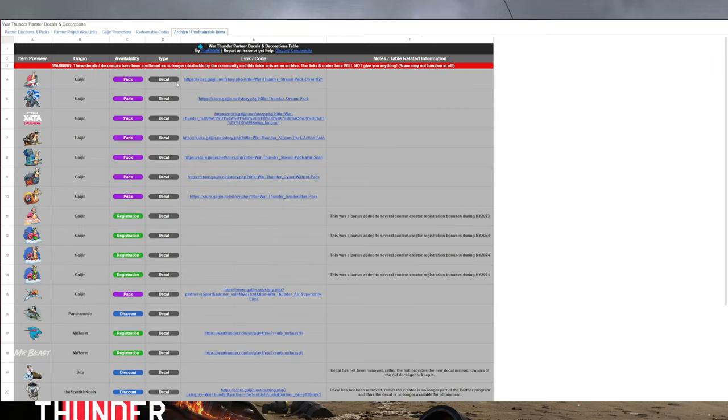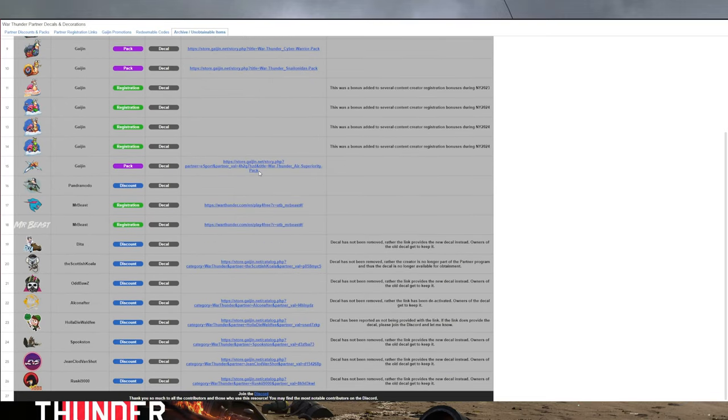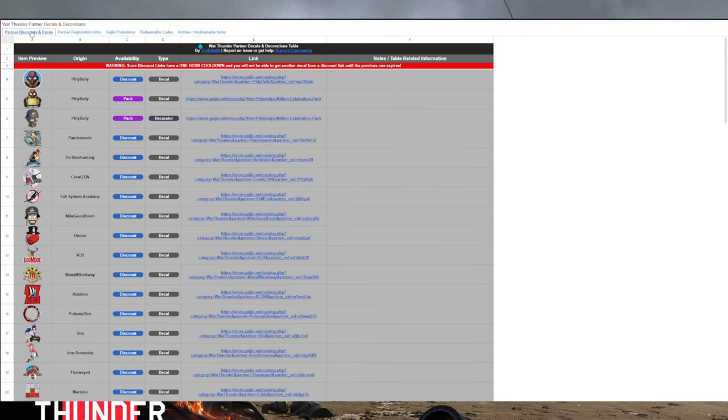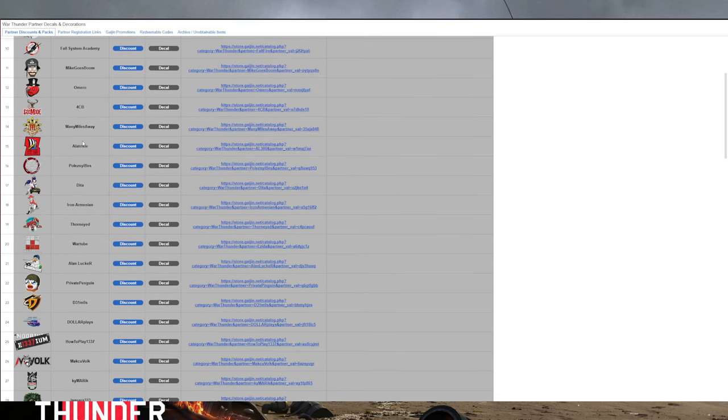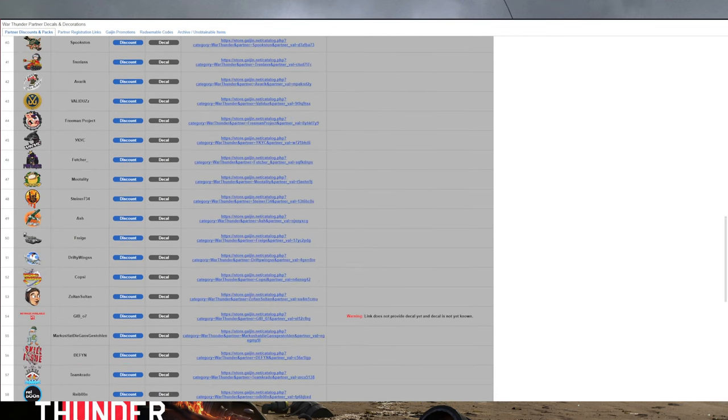They do show you the unobtainable ones, which have retired now, which are impossible to get now. I mean, you can have a look at them if you want. But I think that is pretty much everything there is to it.